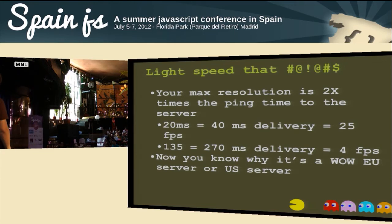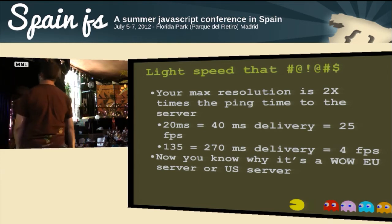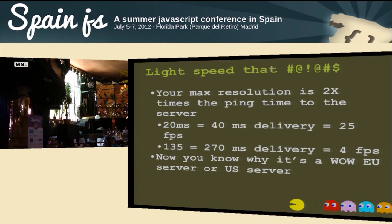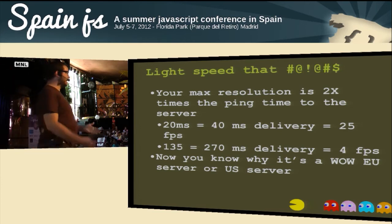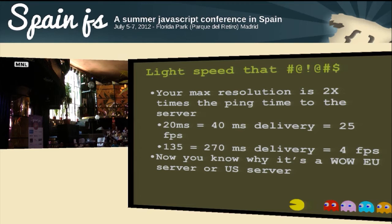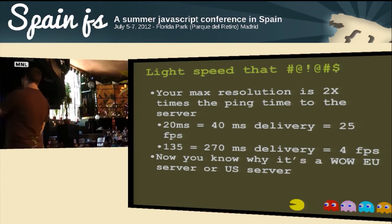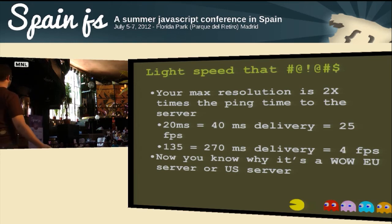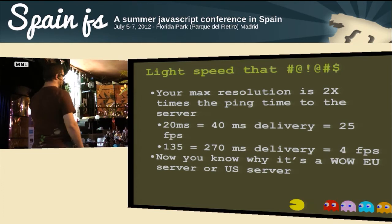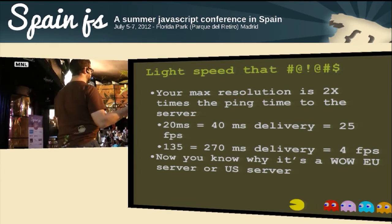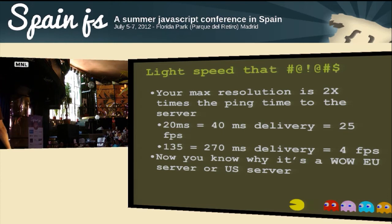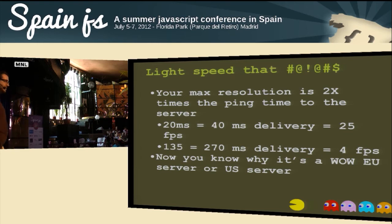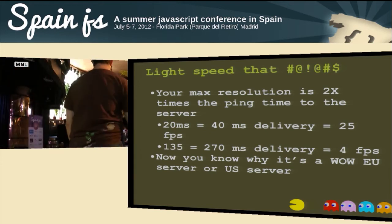One of your worst enemies is the speed of light. Your max frame rate is 2x the ping time to your server. If your server is 20ms away, that's a maximum of 25 messages per second — the round trip is 40ms. If it's 135ms, you're talking about 4 frames per second, making the game completely unplayable. That's why you play on World of Warcraft servers in Europe, not the US. When testing this a year ago, my colleague had 10ms to our Joyent server in North Carolina and I had 200ms — he was killing me.